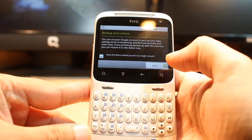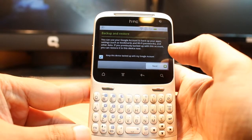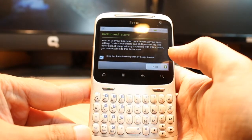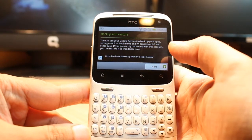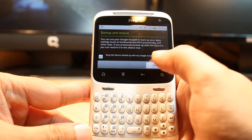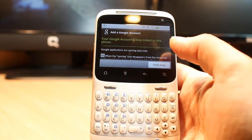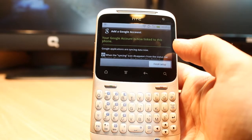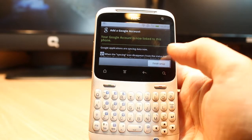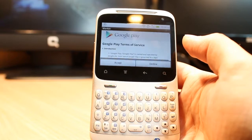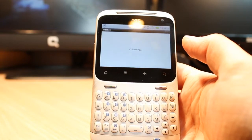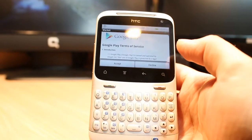It is bringing me to this option: backup and restore. You want to backup your contacts and everything to your Google account. Hit next — it is selected. Finish setup. It is done.